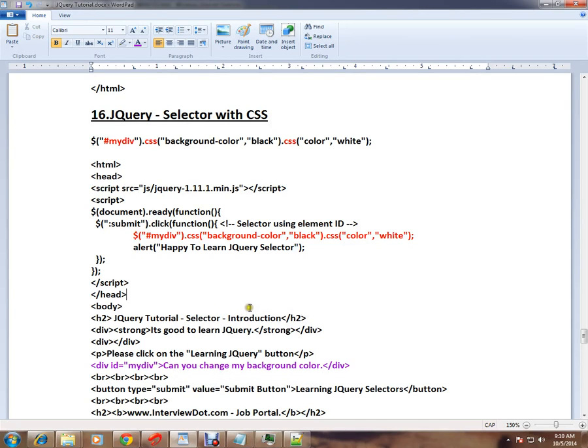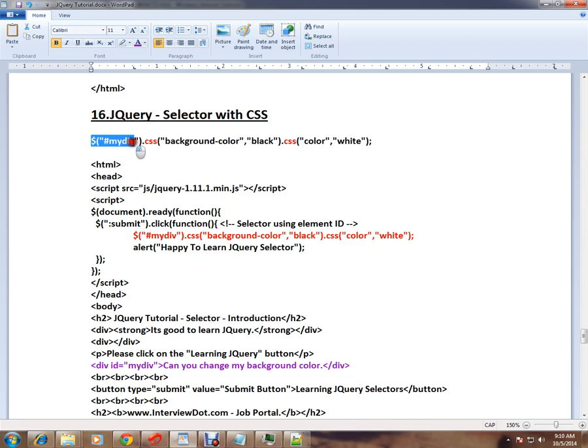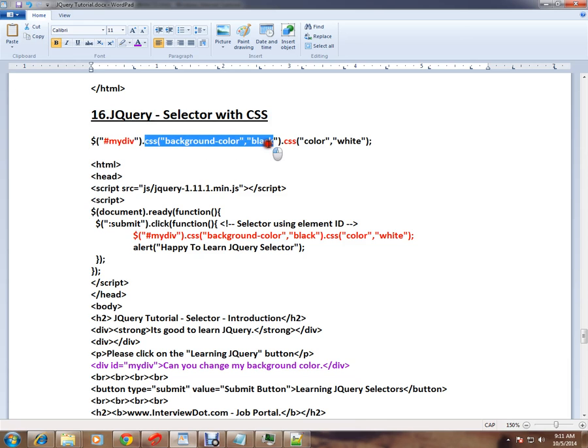Hi friends, this video is from interview.com, a job portal. I'm going to explain selector with CSS in jQuery. I have a div element which has CSS already, and on top of that I want to apply some more style sheets to the selector elements.